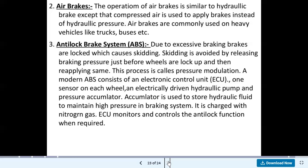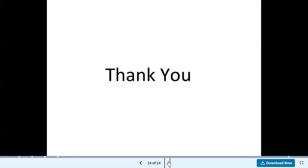In this lecture, we learned about braking systems, the different types of braking systems, and the components of braking systems. We also covered the classification of brakes, along with their advantages, disadvantages, and applications. This concludes today's lecture.